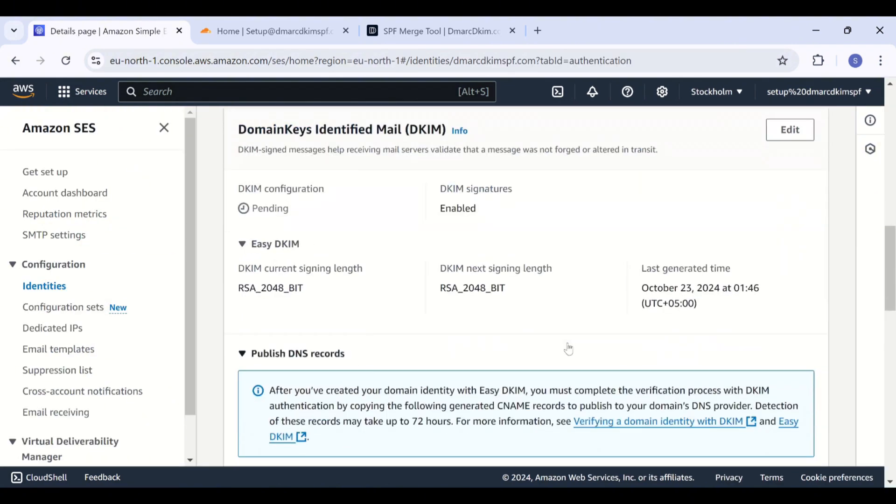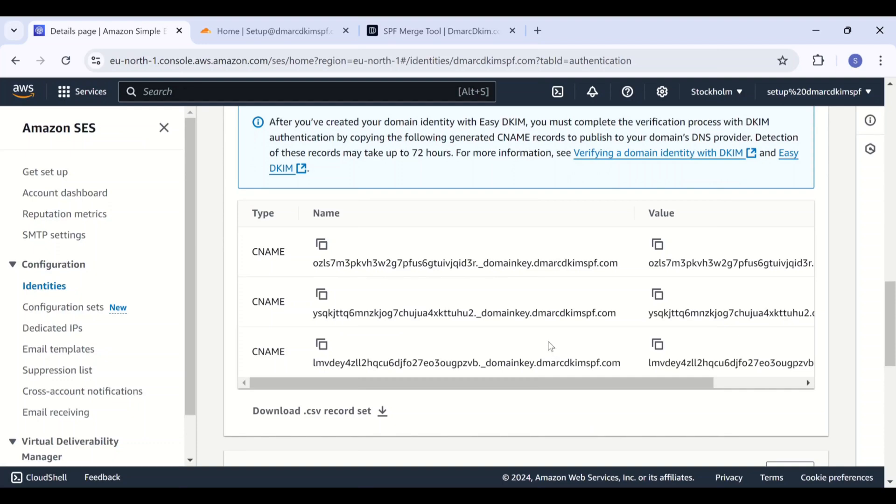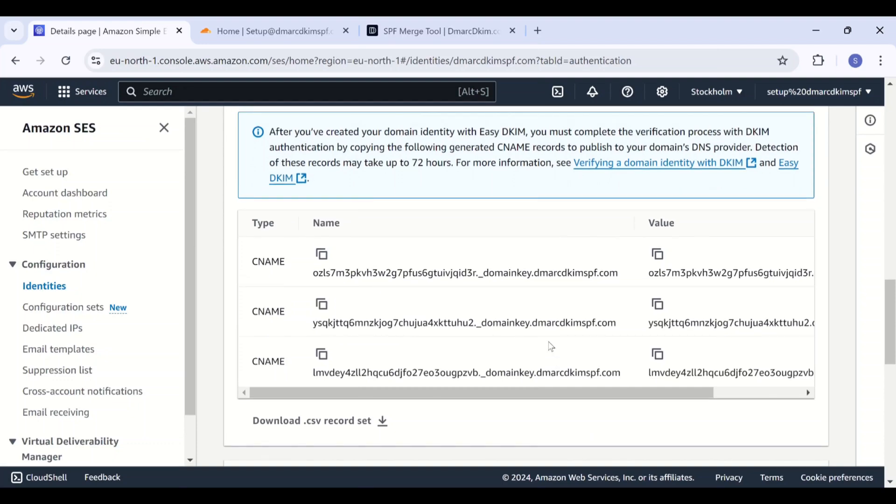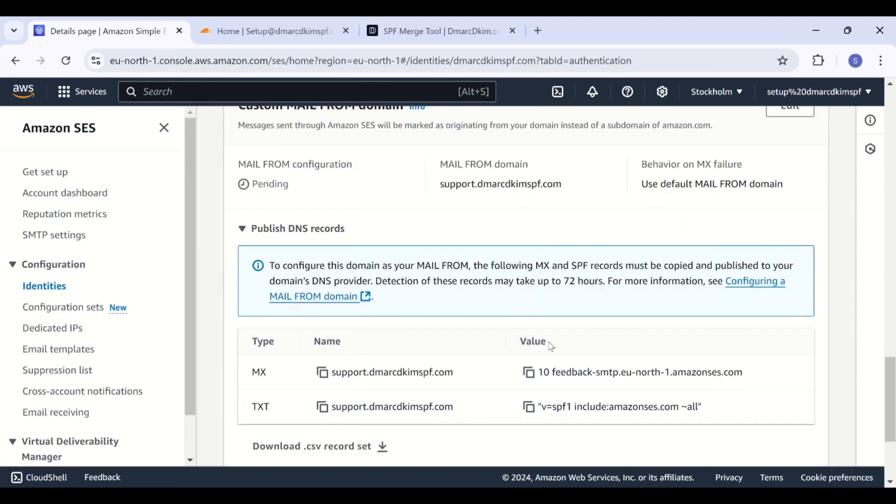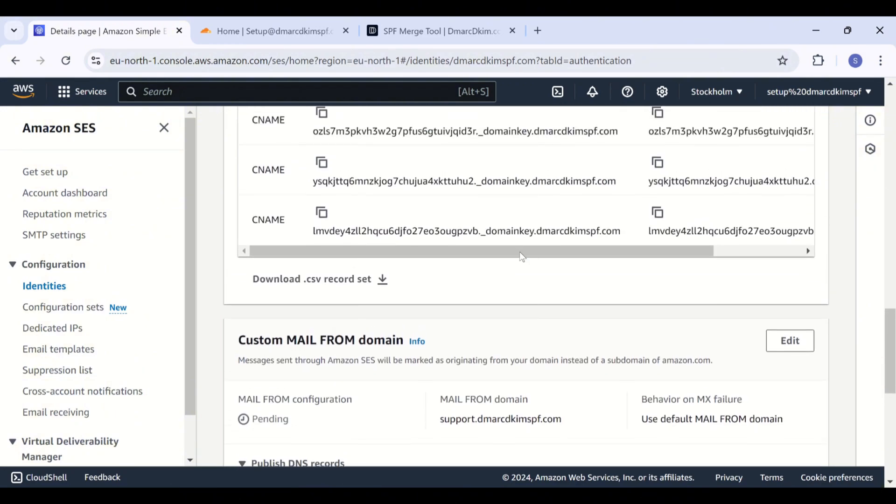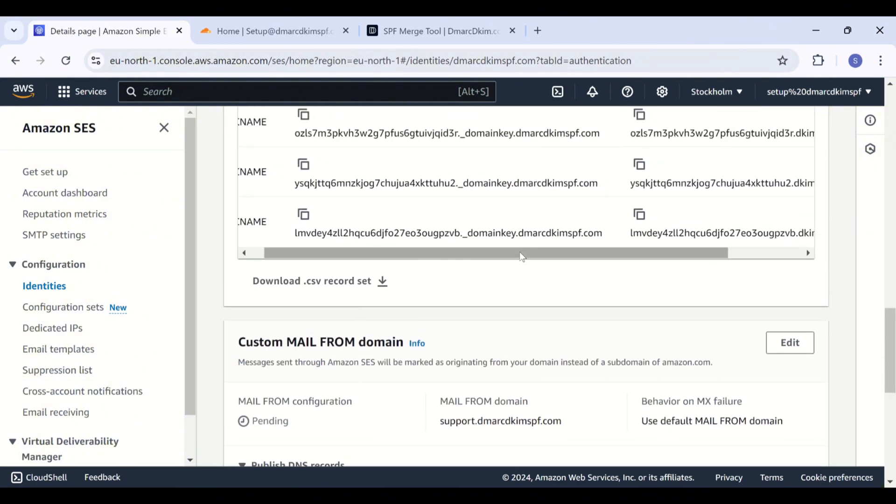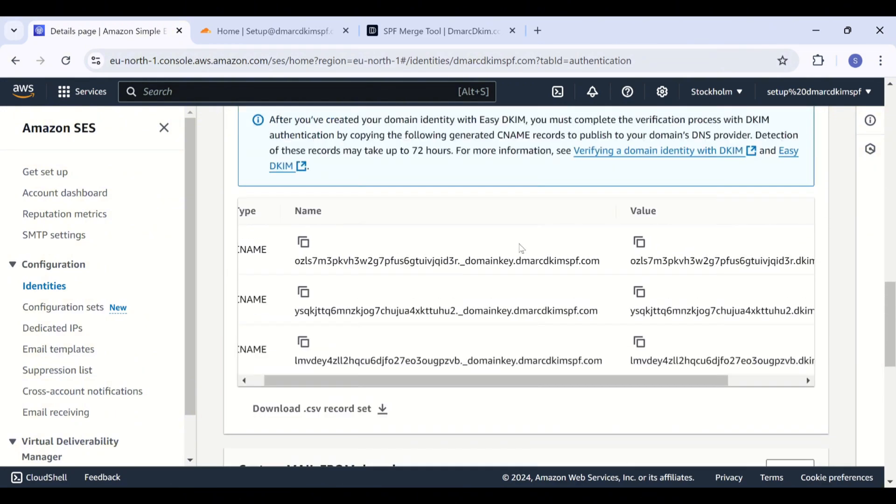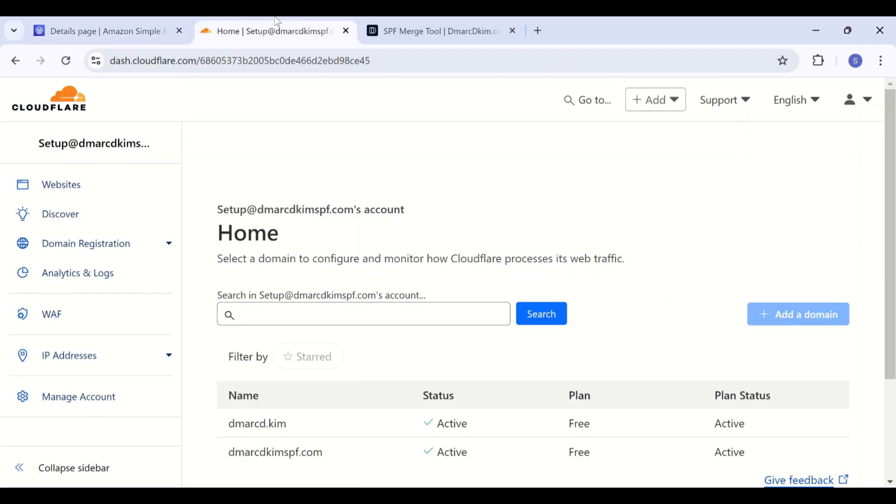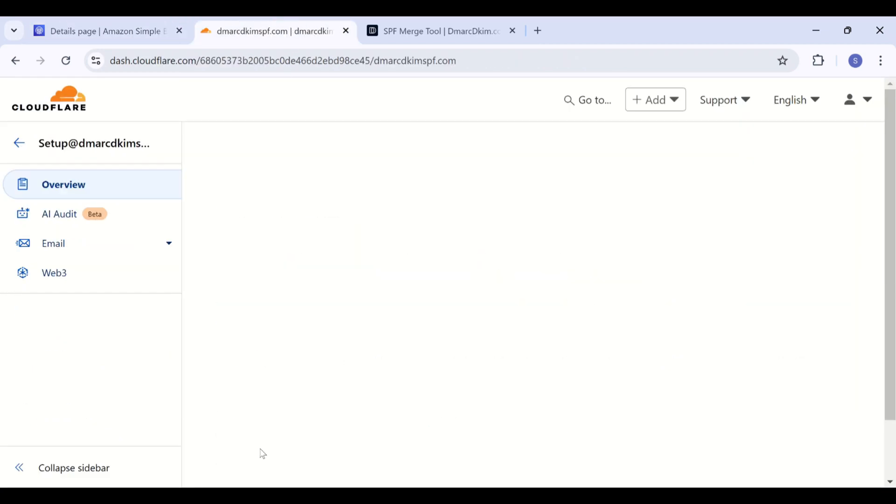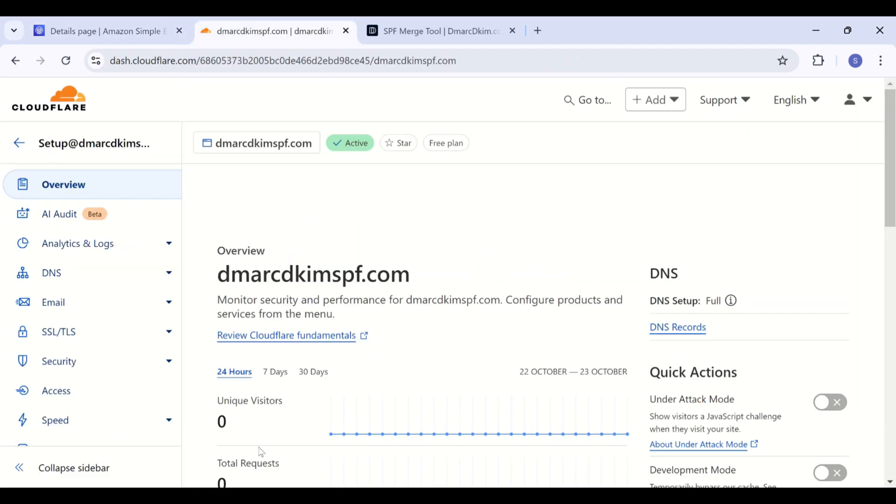On the next page, scroll down and here you will find the CNAME DKIM records, MX record, and a text SPF record. Add all these records to your DNS provider. I have logged into my Cloudflare account and here I will go to my domain. Now in the DNS tab.